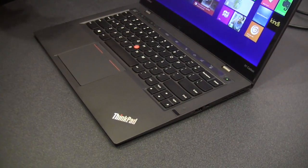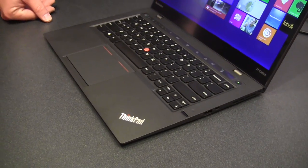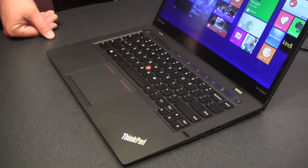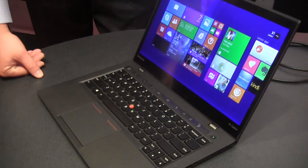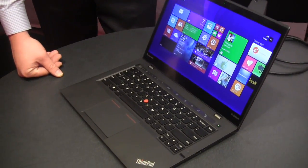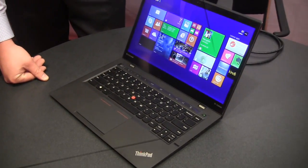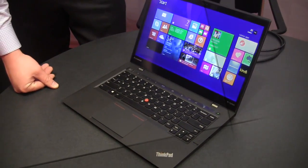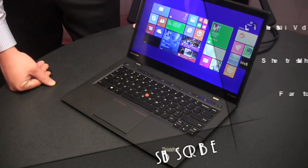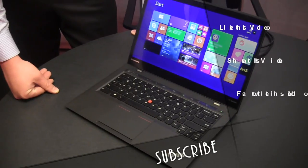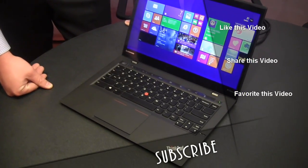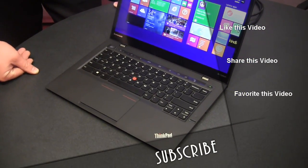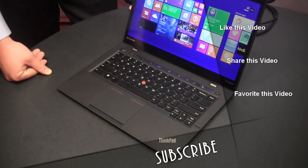And this starting price at $12.99 and available now. All right, there you have it guys. This is the 2014 ThinkPad X1 Carbon.